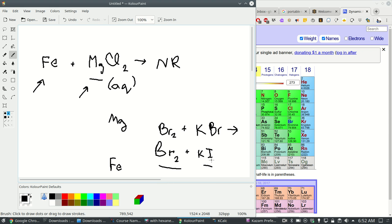But if you say that iodine is more reactive than bromine then iodine is already an ion here, it's already in a compound, so that's where it wants to be. So no reaction. That's the kind of thinking that you can do here to do the entire experiment in your head after watching the videos.